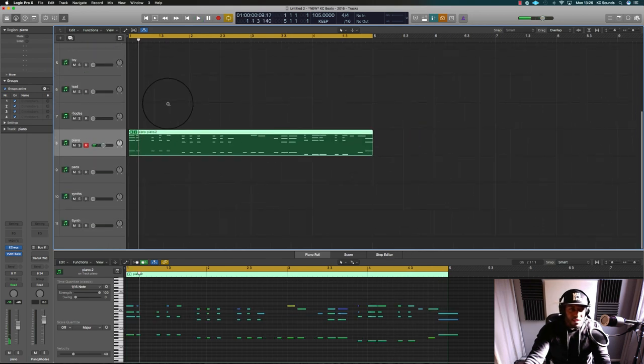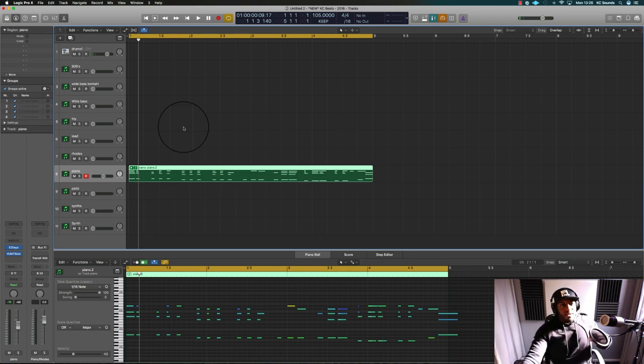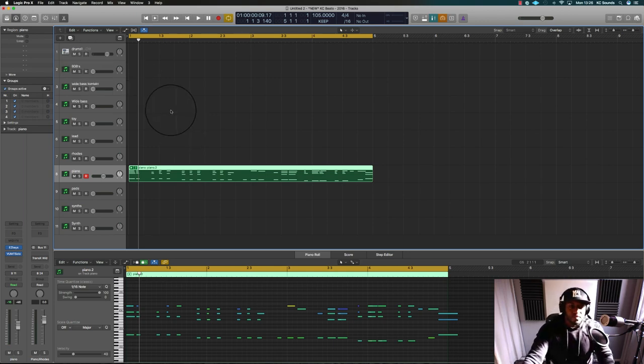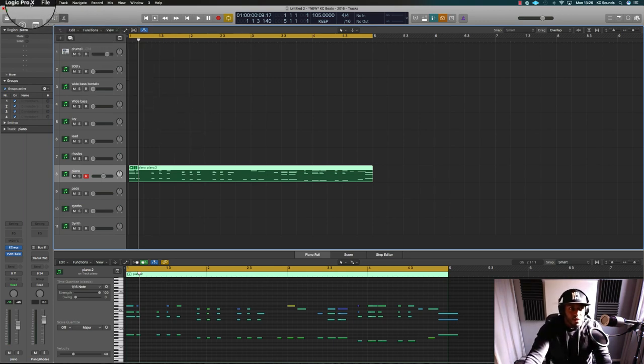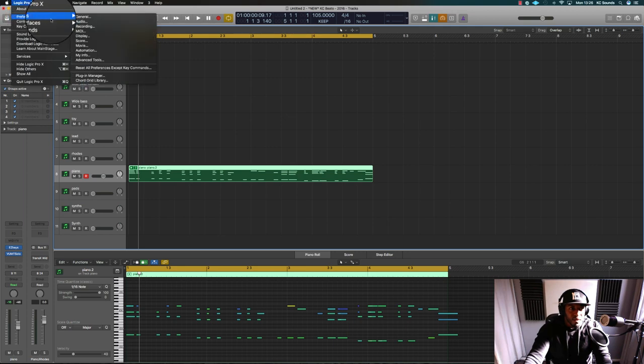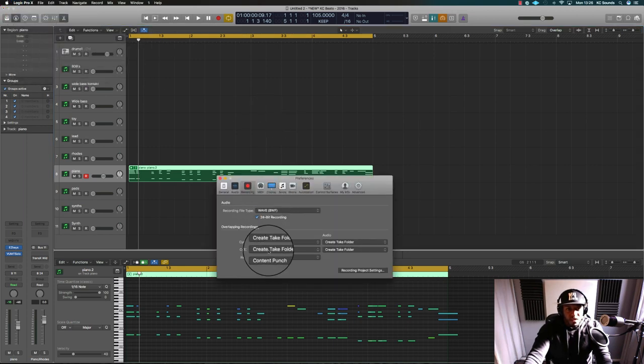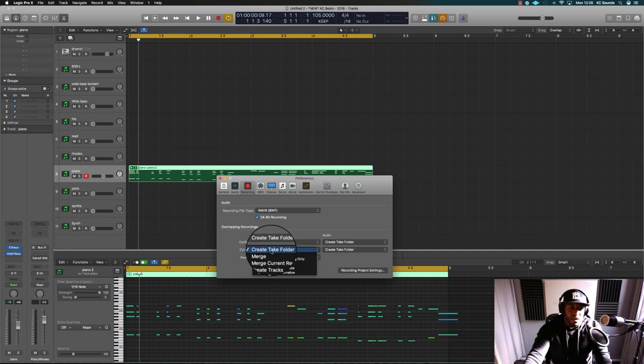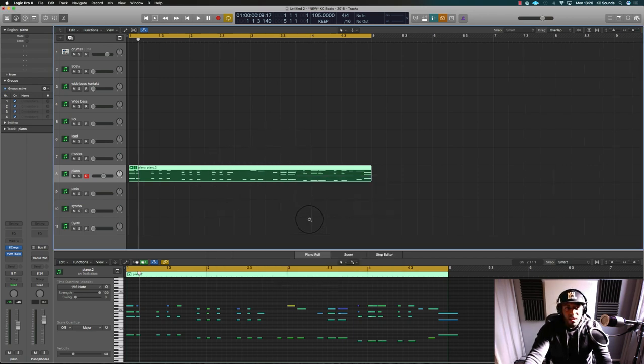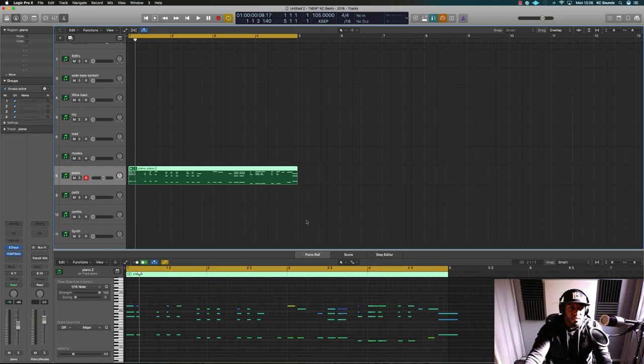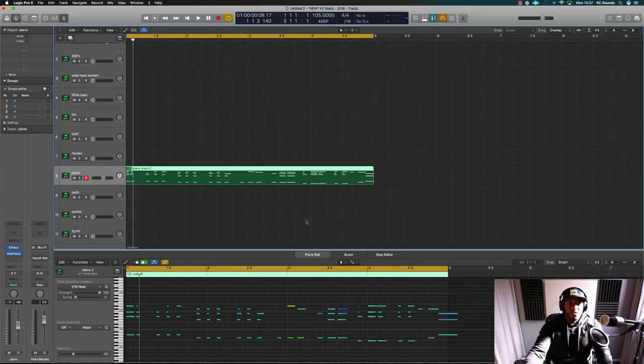That is such a useful tool. So just to quickly go over it again, all you need to do is go into Preferences, go into Recording, look for Cycle On, click the dropdown menu, and select Create Take Folder. And you're away, you're good to go.